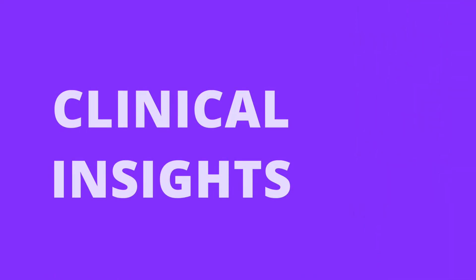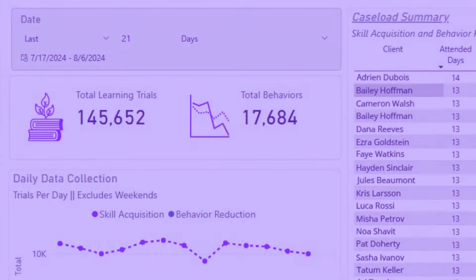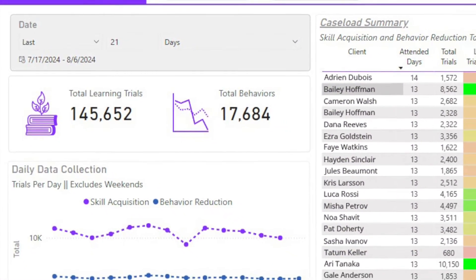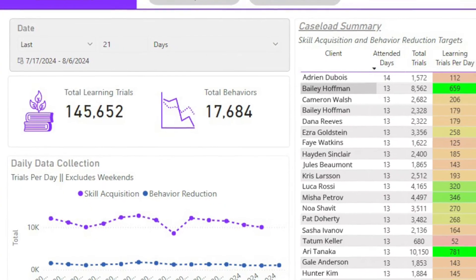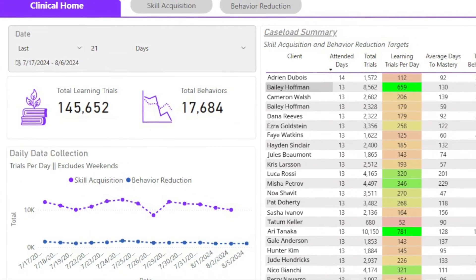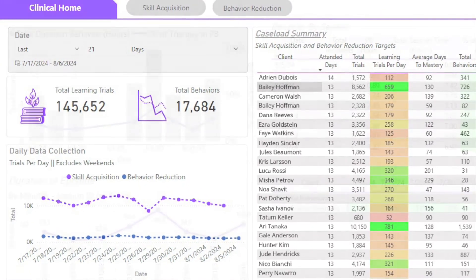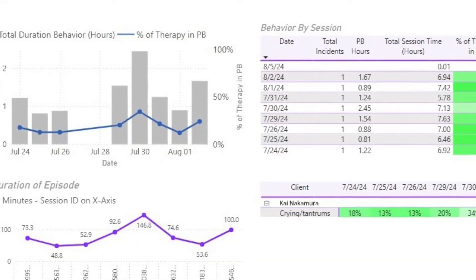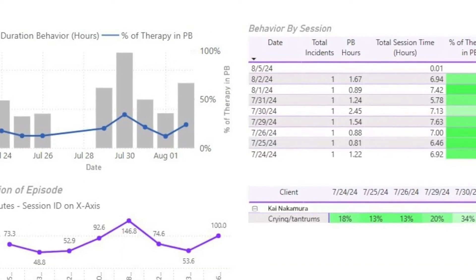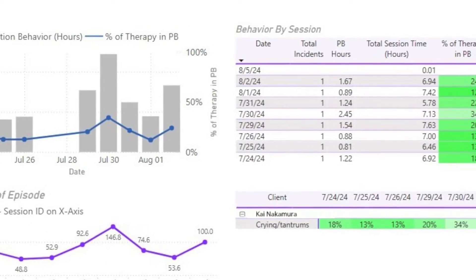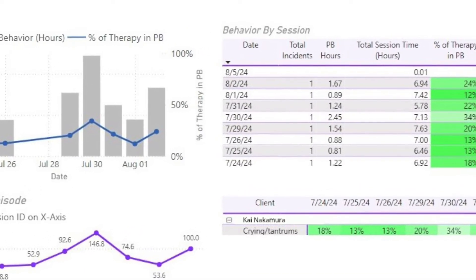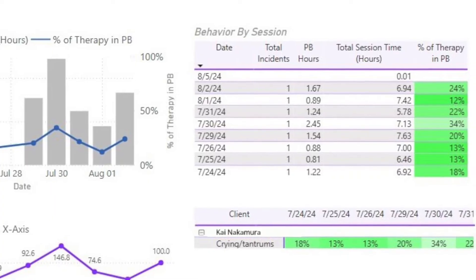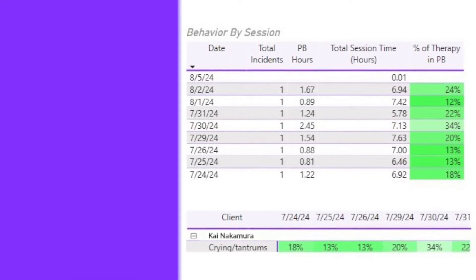The Clinical Insights Dashboard illuminates the big picture across patient caseloads, different providers, and even across locations. It allows you to quickly understand how individual patients are tracking across daily learning trials, skill acquisition, behavior reduction, and much more.